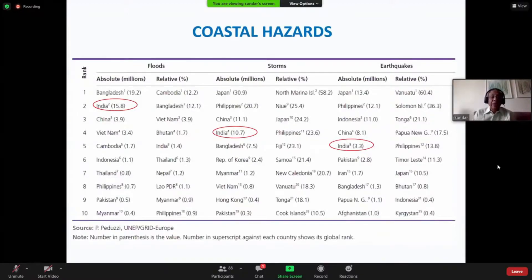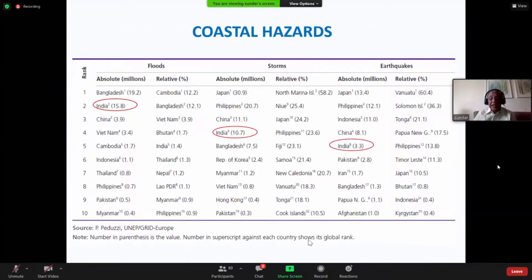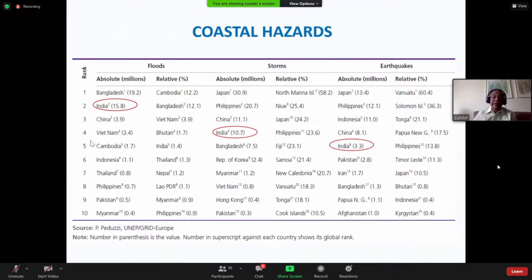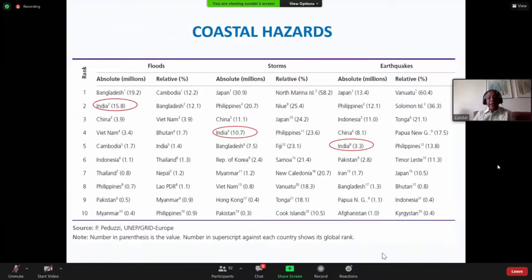Coastal hazards, as you can see in this slide, include floods, storms, and earthquakes — but we are more interested in storms and floods. Each country's global rank is shown on the subscript here. These rankings are more of nature, but this particular one — although also due to nature — we can certainly do something about it. This calls for better understanding and preparation for mitigation measures in the case of coastal hazards. These coastal hazards, except tsunami, all give us enough warnings to get prepared.